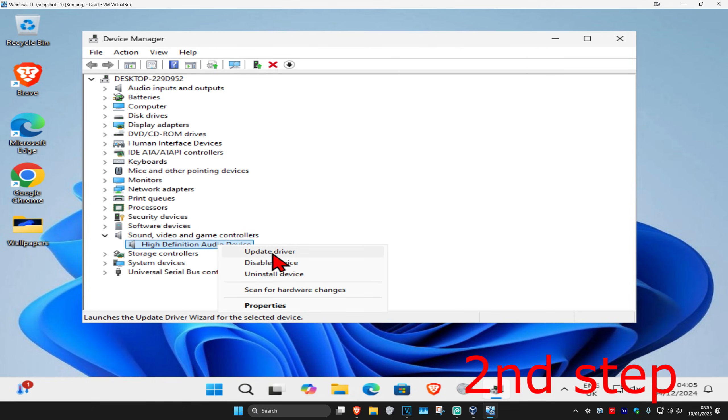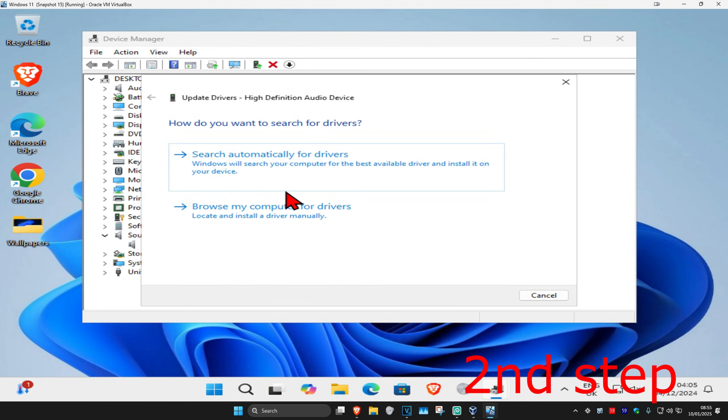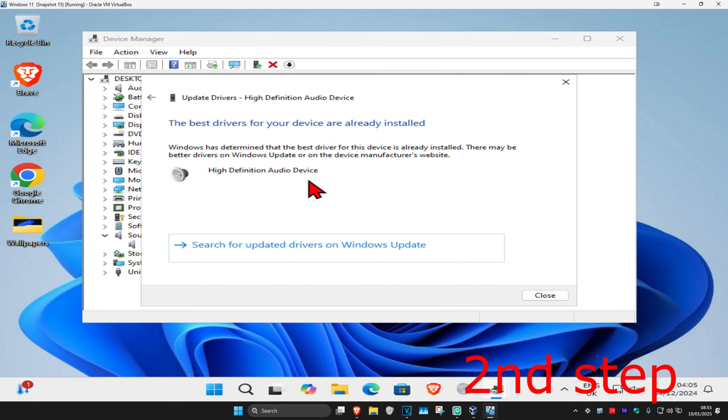Now you're going to right-click on it and then click on 'update driver'. And then click on 'search automatically for drivers'. Make sure that you have the best drivers for device installed.